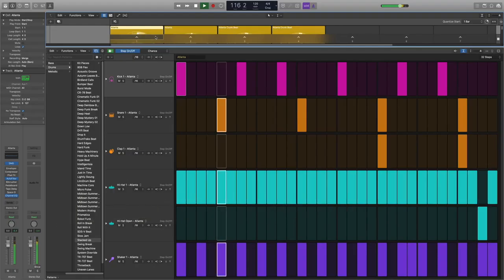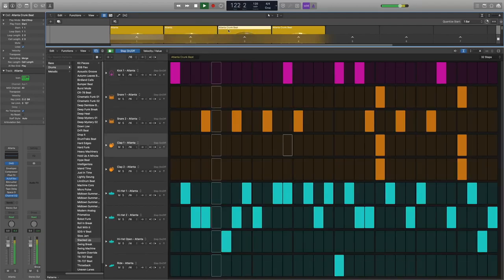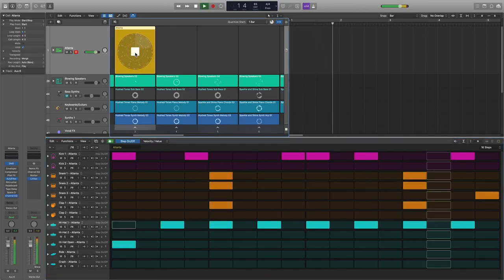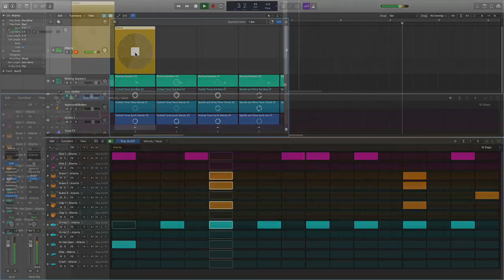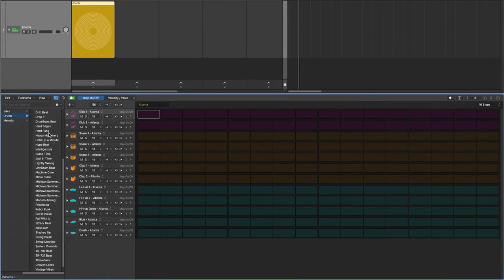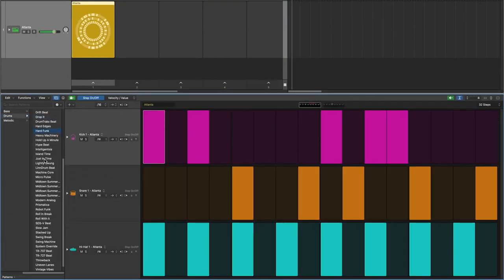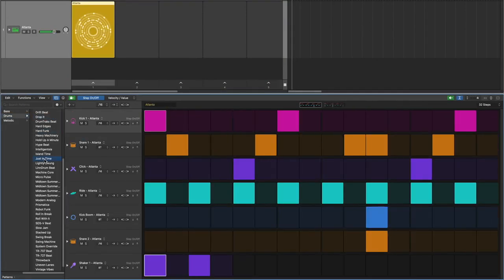In conclusion, as much as I want to criticize Logic, they have definitely taken a step in the right direction. And with a UI that is a little more classier than Ableton, they might just come back strong in the DAW game.